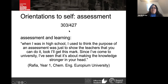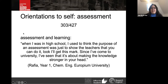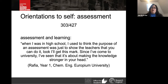On orientation to self: of 427 interviews, 303 had one or more mentions categorized as orientation to self, most frequently linking assessment and learning. Rafia said: 'When I was in high school, I used to think the purpose of assessment was just to show the teachers that you can do it. Since I've come to university, I've seen that it's about making the knowledge stronger in your head.' We've chosen this quote to show there's nothing wrong with an orientation to self — we're not saying it's a lesser form of engagement. We're simply saying that on its own, it's not sufficient for our social justice aims.